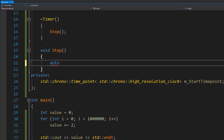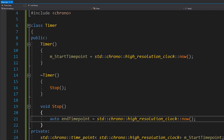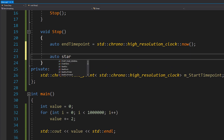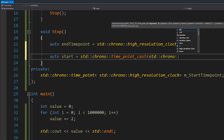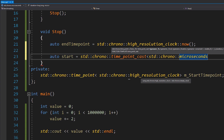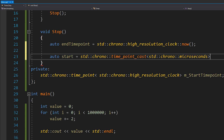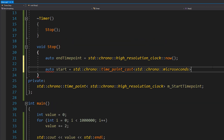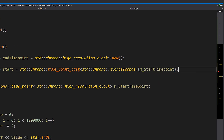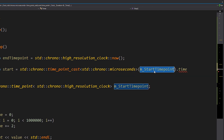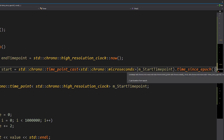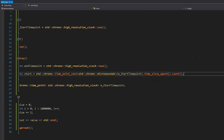In the stop method we'll use auto for a lot of these because the types are very long. We get our end time point as the current time. Now we work out the start time as an actual value using time_point_cast to the units we want - microseconds. You could also use milliseconds, but if something takes less than one millisecond, measuring in milliseconds gives you useless data. So we cast our start time point to microseconds and call .count() to get the microsecond count.